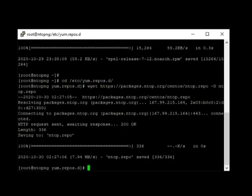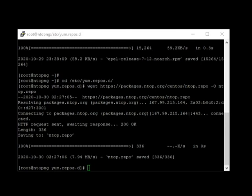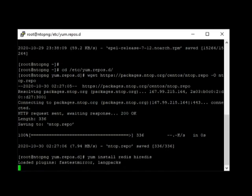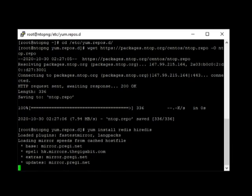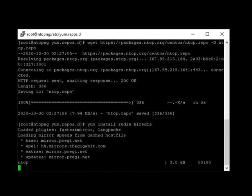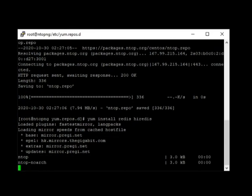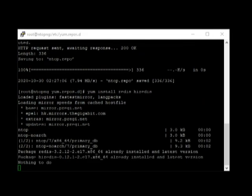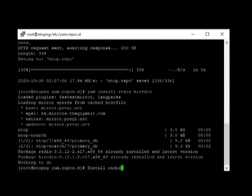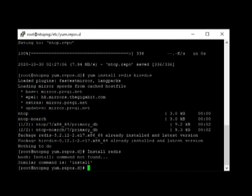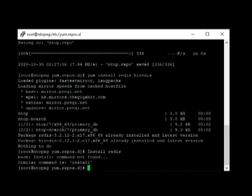And then download from the web this repository. Here we go, that's done. Next, we need to install redis. This is the command: yum install redis hiredis. Let's try again. Actually, we're done with redis.